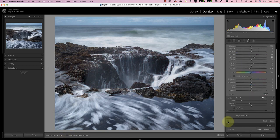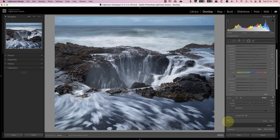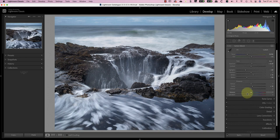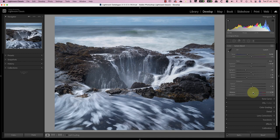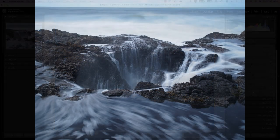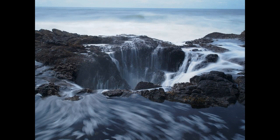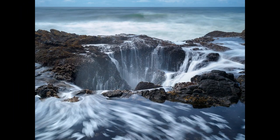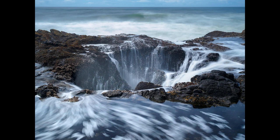I'm happy now with my adjustments, so I'll return to the basic panel where I want to increase the vibrancy slightly. This will saturate some of the less saturated colors, but still produce a natural image. That's probably as far as I want to take the image adjustments in Lightroom, so let's compare the starting image with the finished image. I'm sure you'll agree that it's a substantial change.